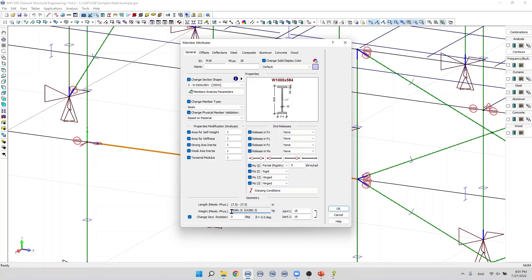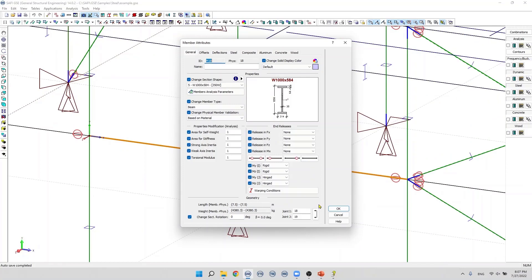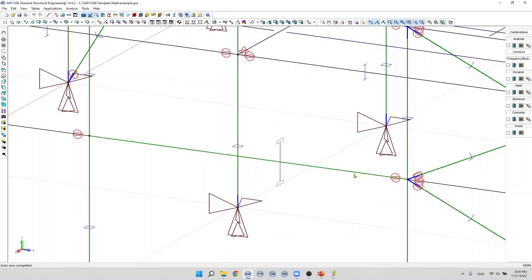Below that, we find the sectional rotation angle or the beta angle. The user can change the angle of the rotation of the member by clicking on this button. At the bottom, we find the member connectivity. The joint i ID is 18 and joint j ID is 19 for this specific member. The button next to it is to inverse the connectivity. If we click on this button, the software will switch the joints i and j.